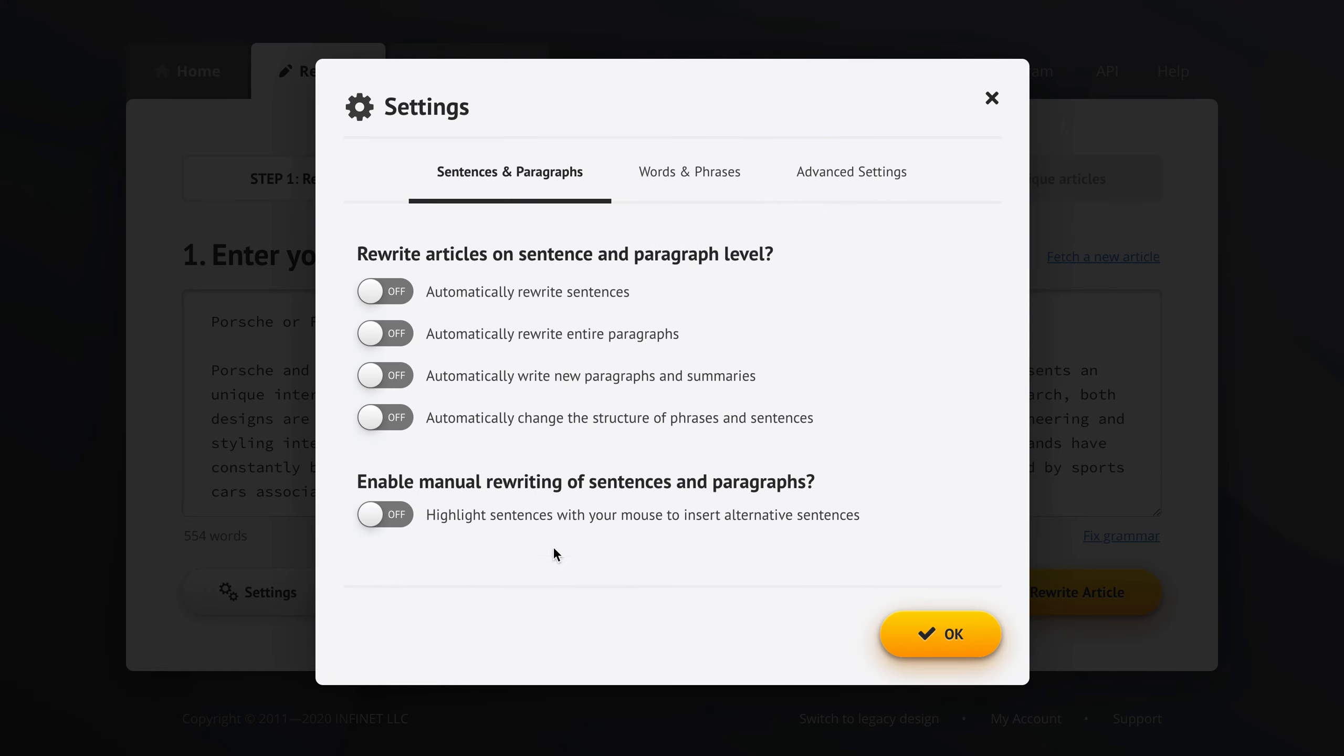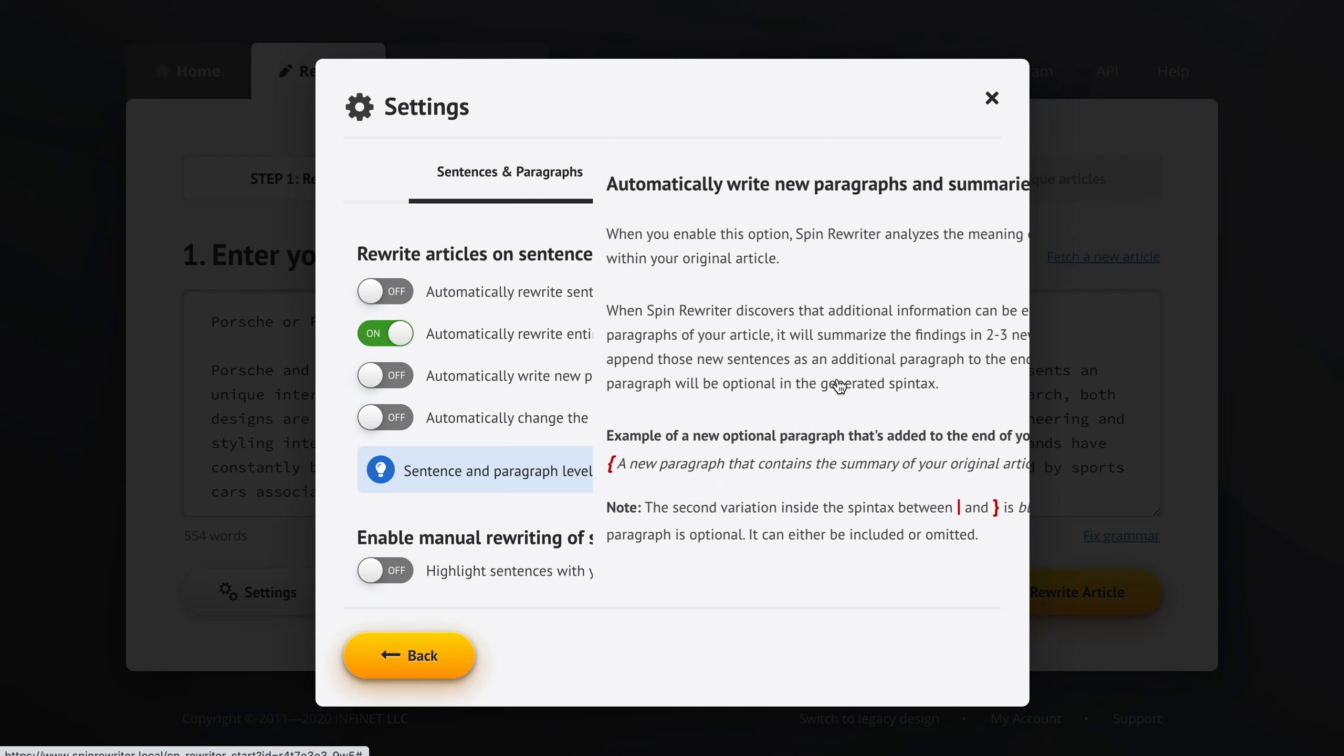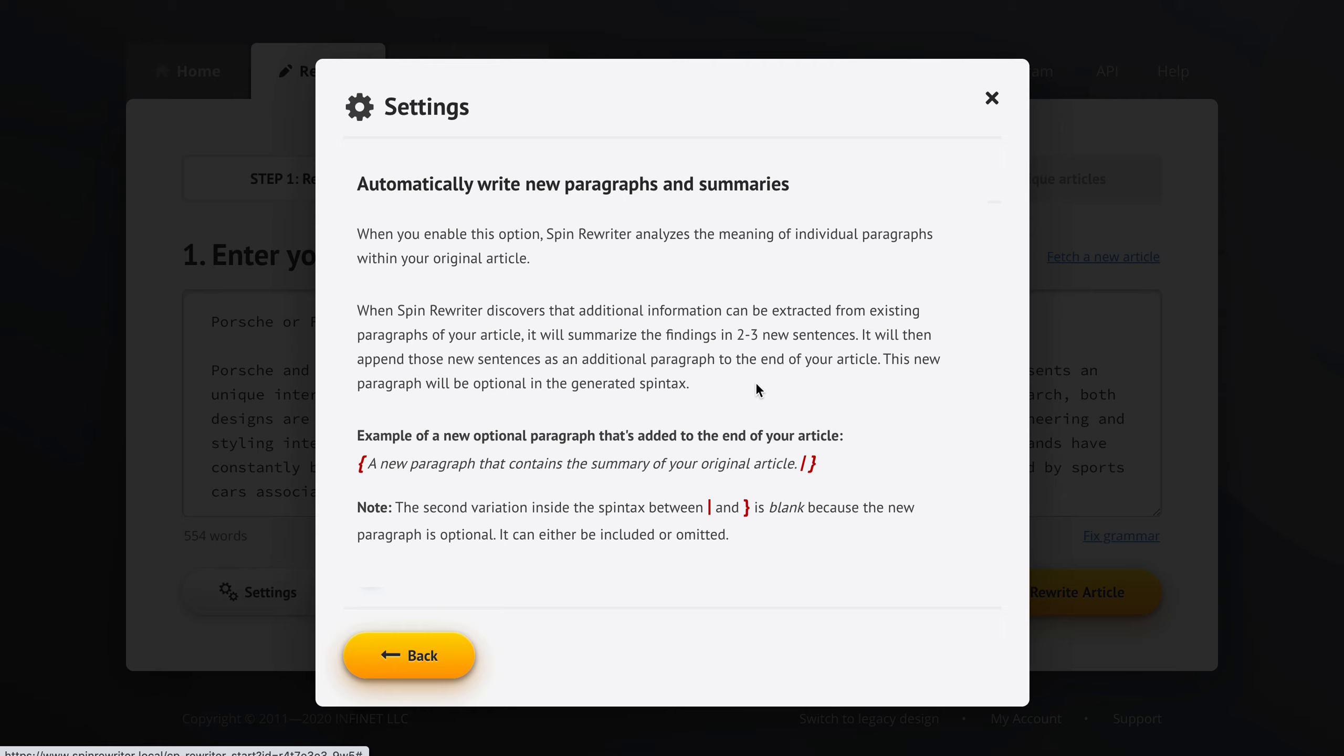So this is really powerful in giving us that extra uniqueness. And we can also tell Spin Rewriter to automatically write new paragraphs and even summaries of the entire article based on the information it finds inside the original article.